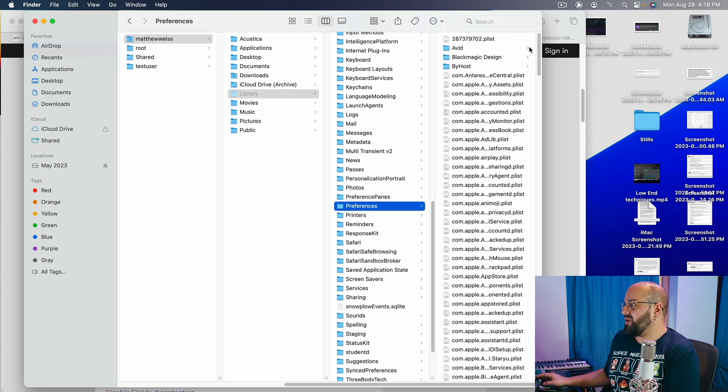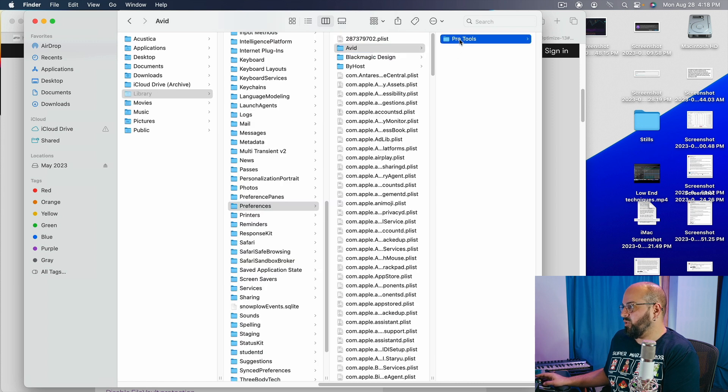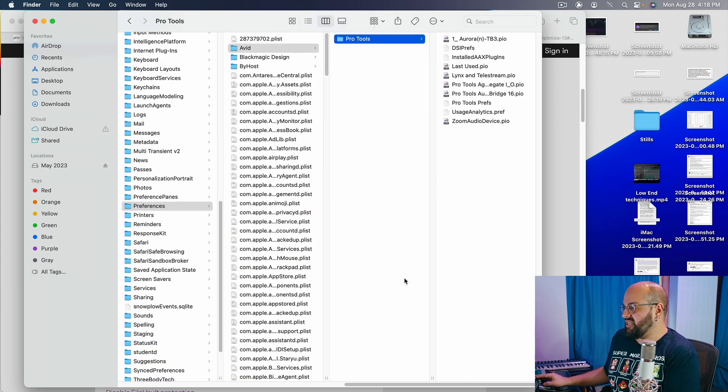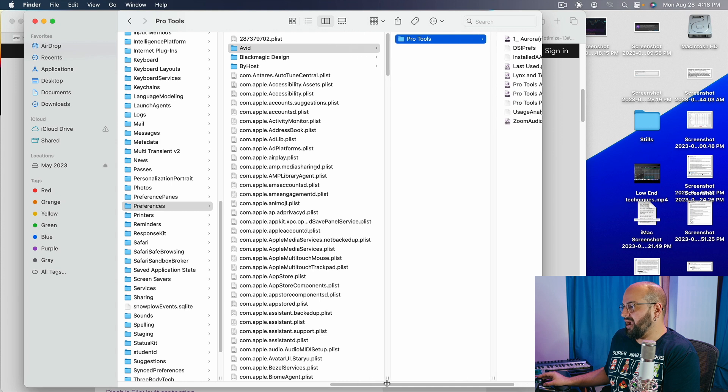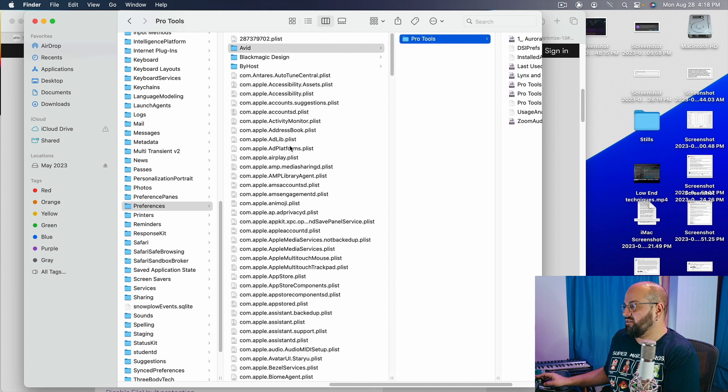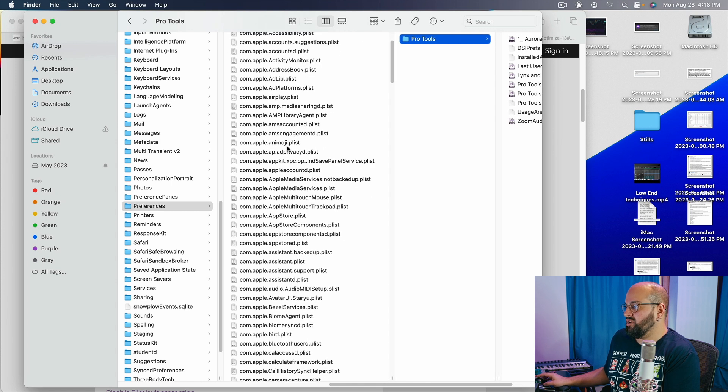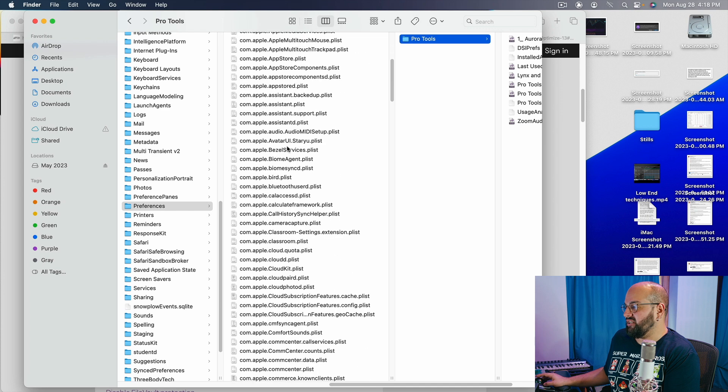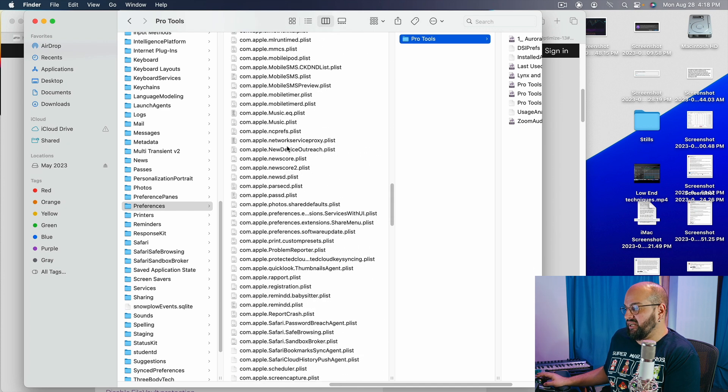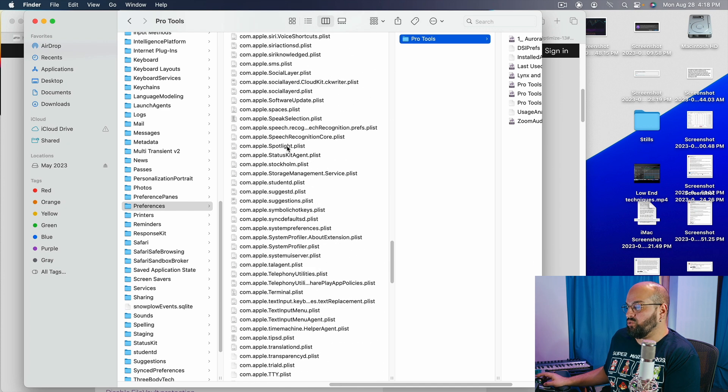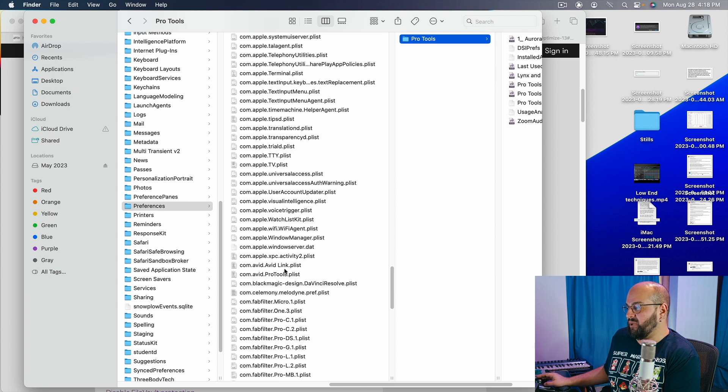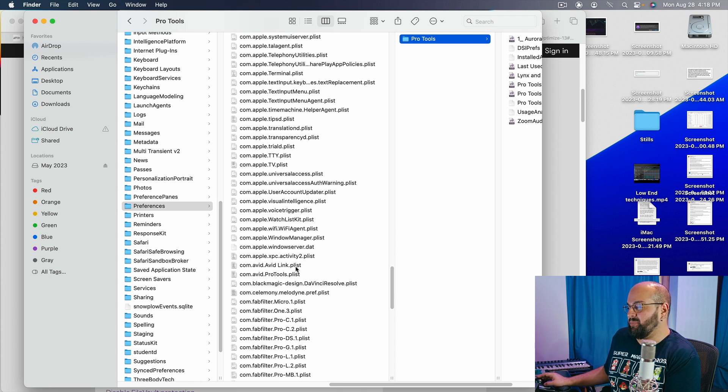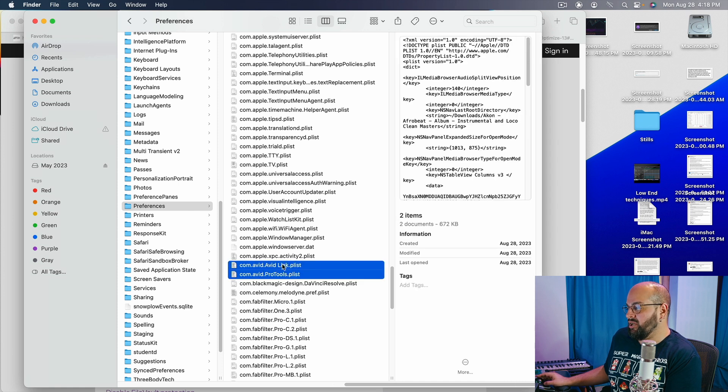From our preferences, we are going to go to Avid, Pro Tools and we are going to delete these and we are going to look for anything over here that has anything to do with Avid as well. So on the latest operating system, I don't see too many Avid things but here we have our Avid link plist and our Avid Pro Tools plist right here.